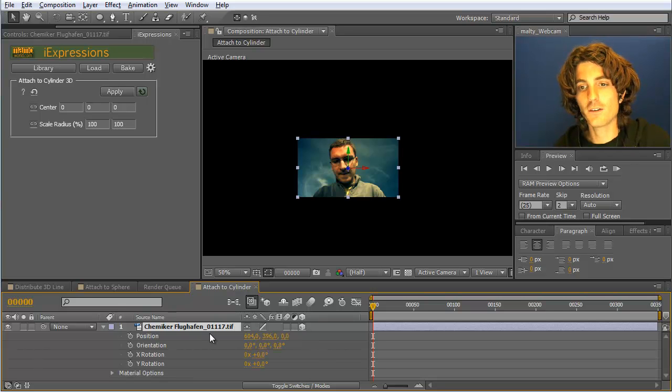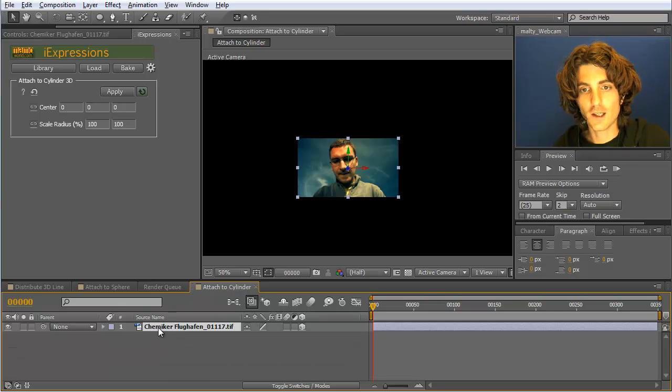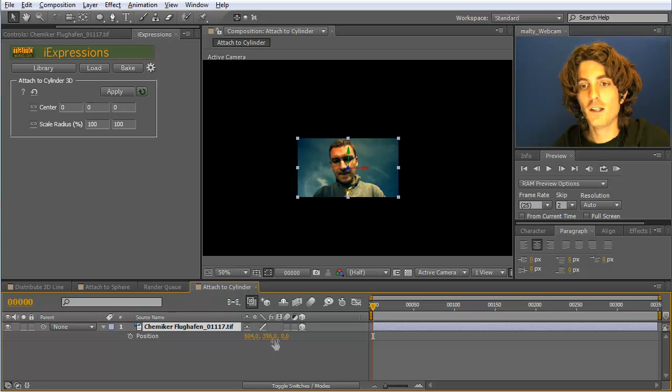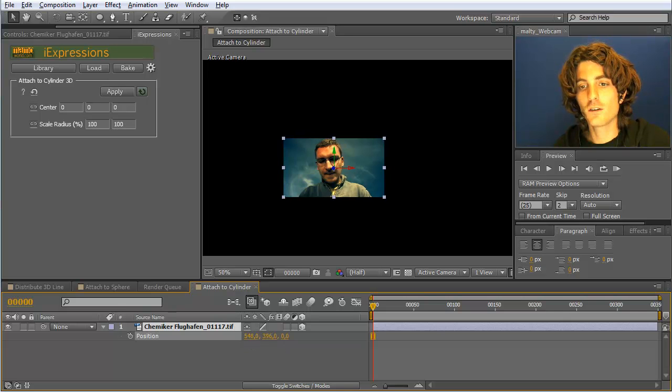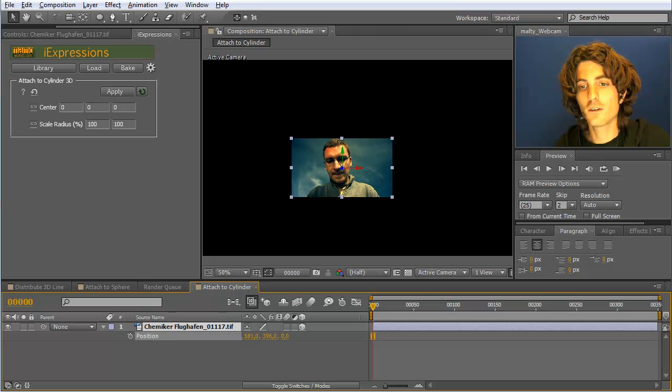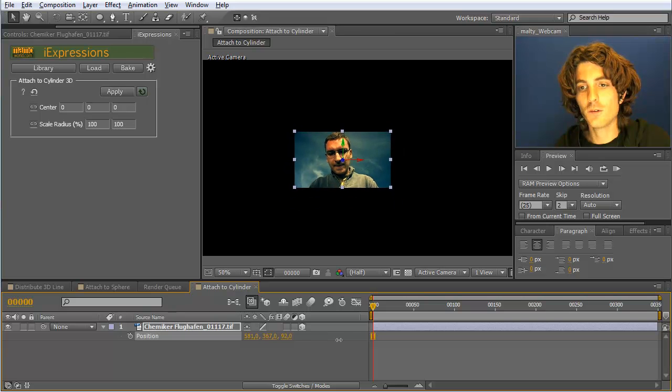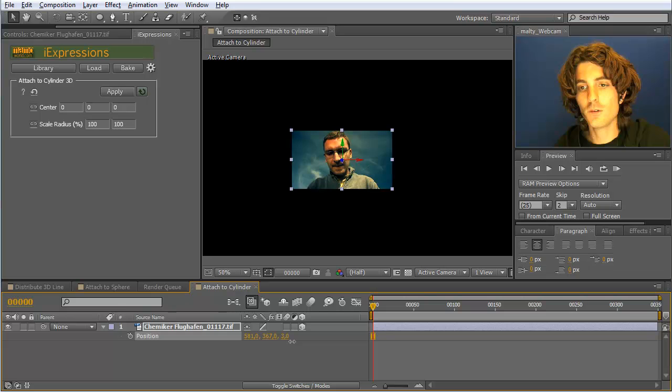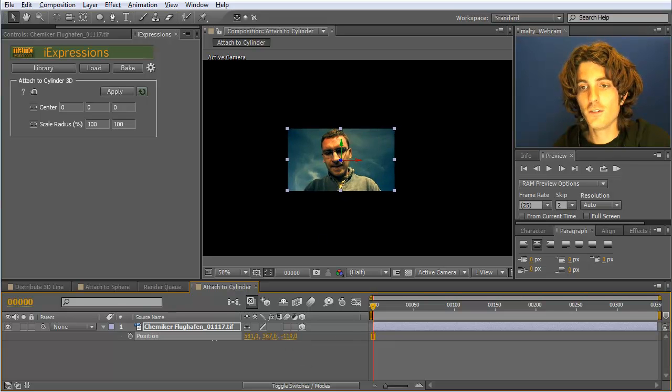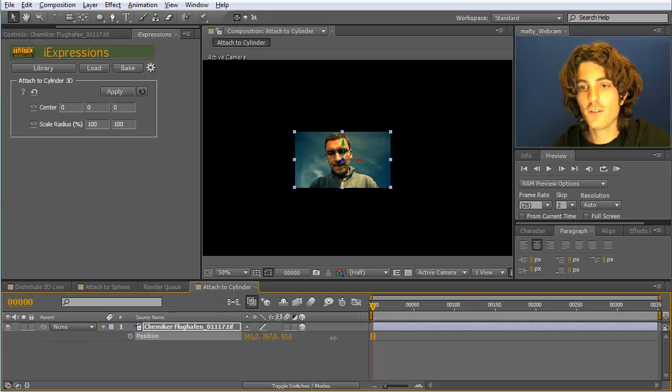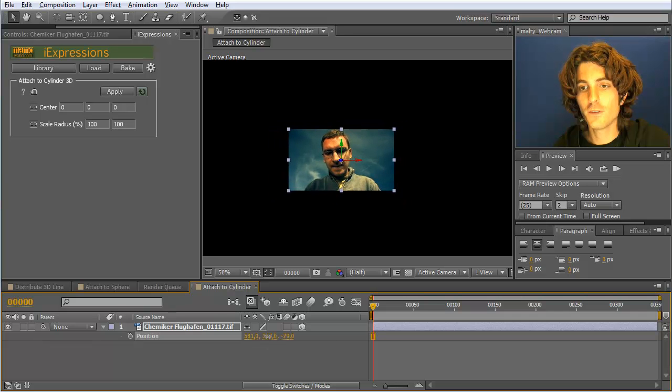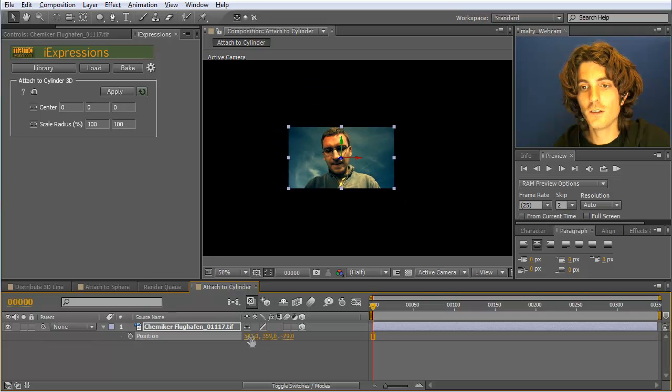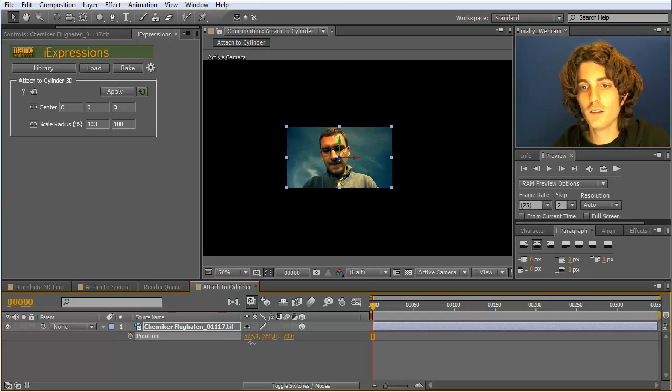So I make this layer here 3D. And now I have here the position and it changes the meaning such that it doesn't mean move left right and this here up down and this here back and forth. But it means on some kind of cylinder surface. This here is the radius of the cylinder. This here moves up and down on the cylinder. And this here moves along the surface of the cylinder.